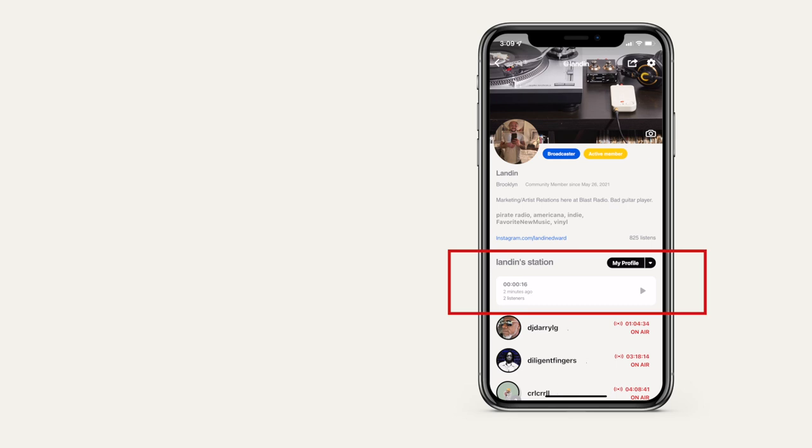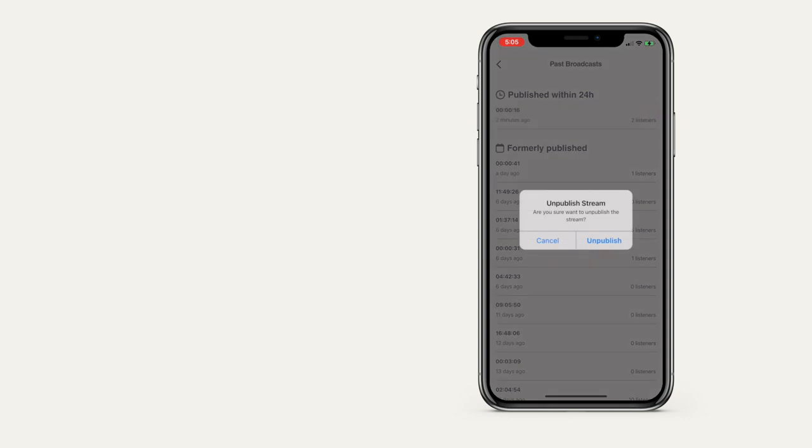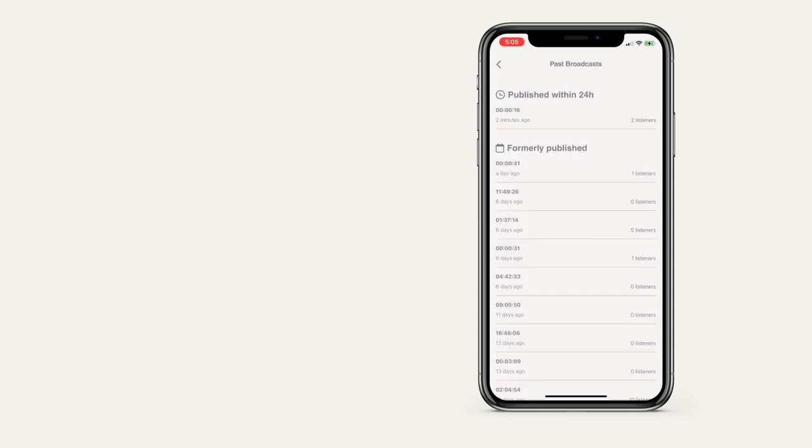You can always access past broadcasts by visiting your profile. Swipe left on any broadcast to unpublish, delete, or download to have the lossless WAV file emailed to you.